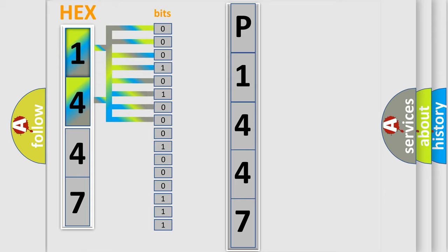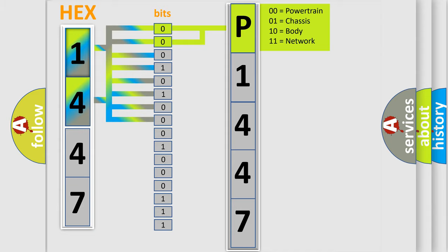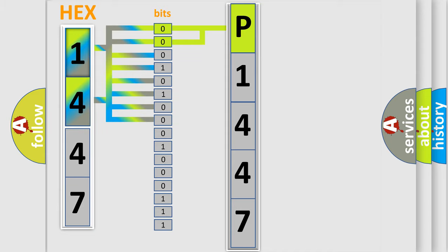Zero, low level. One, high level. By combining the first two bits, the basic character of the error code is expressed. The next two bits determine the second character.